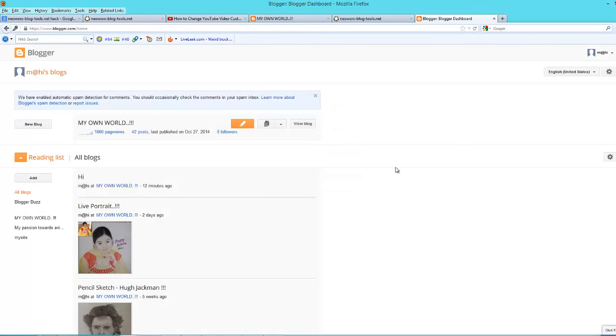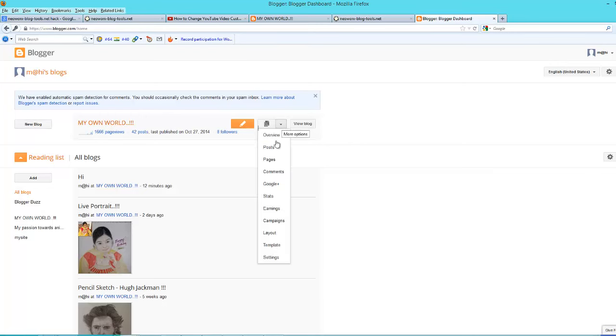To solve this problem, first of all you need to log into your Blogger account, find the settings, and click on settings.